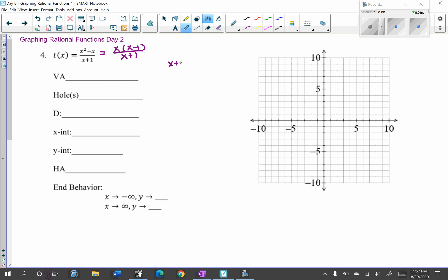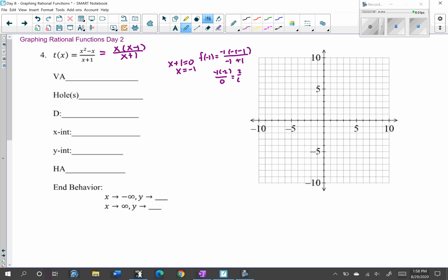We determine what makes our denominator equal to 0, so we get x equals negative 1. We need to figure out if that's a hole or a vertical asymptote. Because nothing crossed out, plugging in negative 1 makes the denominator 0, so it's a vertical asymptote. Checking: f(−1) = (−1)(−1−1) / (−1+1) = (−1)(−2) / 0 = 2/0, which is undefined. So this is a vertical asymptote at x equals negative 1, and there are no holes.